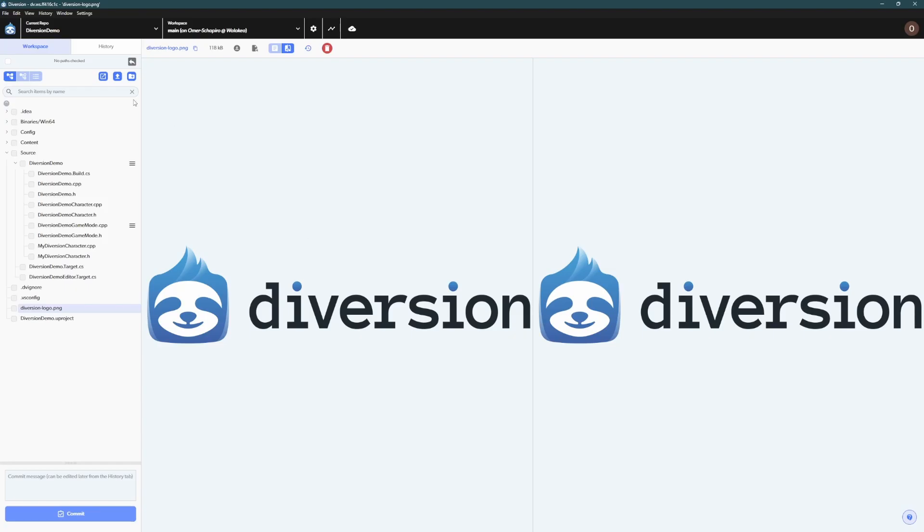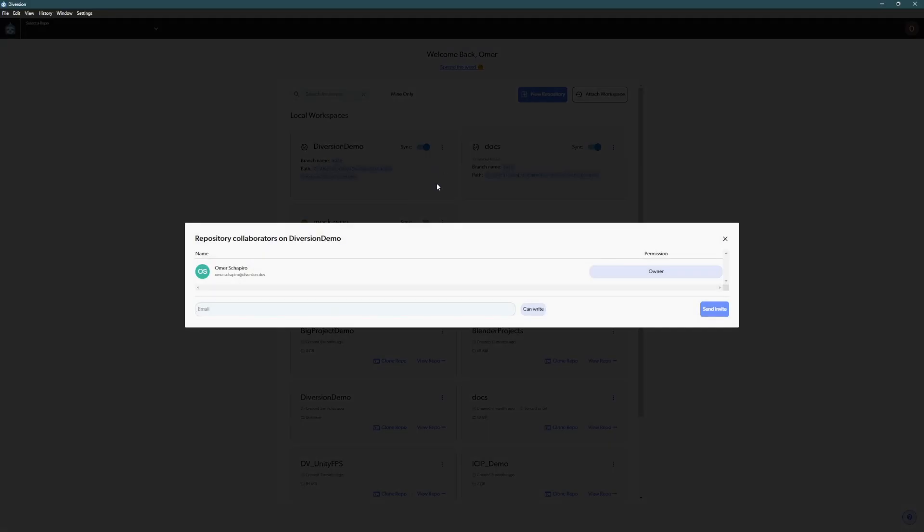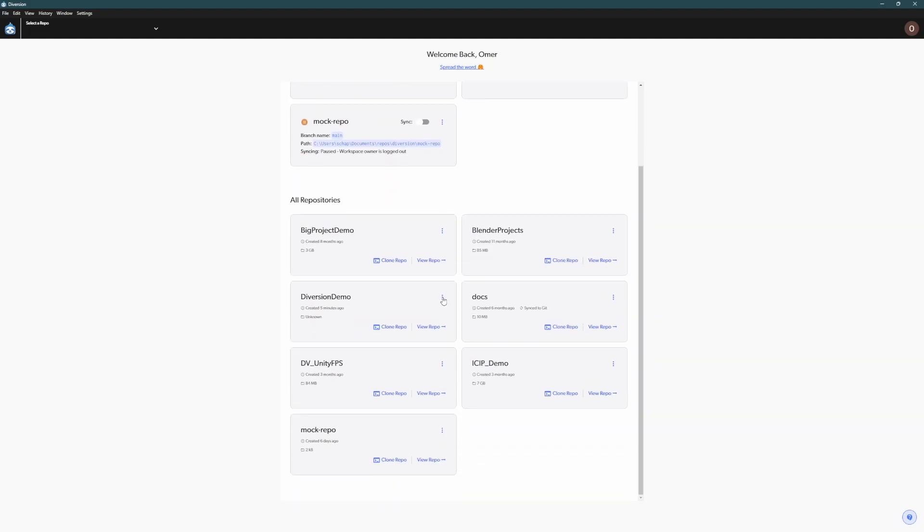If you want to work on your project with a team, just add them as collaborators to your repo. They'll receive an email invitation to join and then they'll be able to clone the repo locally.